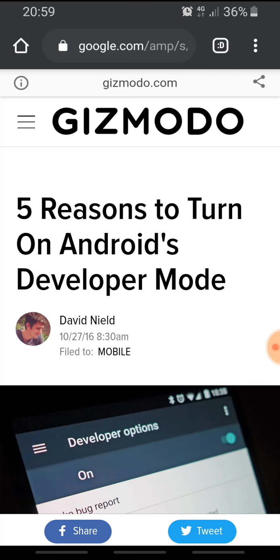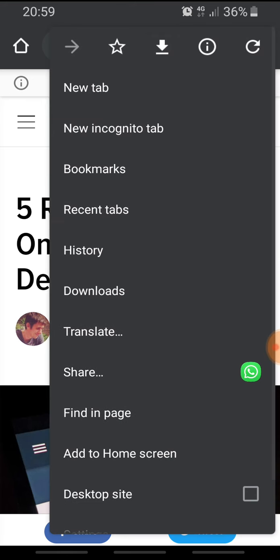I will open incognito mode by pressing the three dots on the upper right and go to new incognito tab. Now you can see the agent icon near the address bar — this means I'm in incognito mode and I am now browsing on Wired.